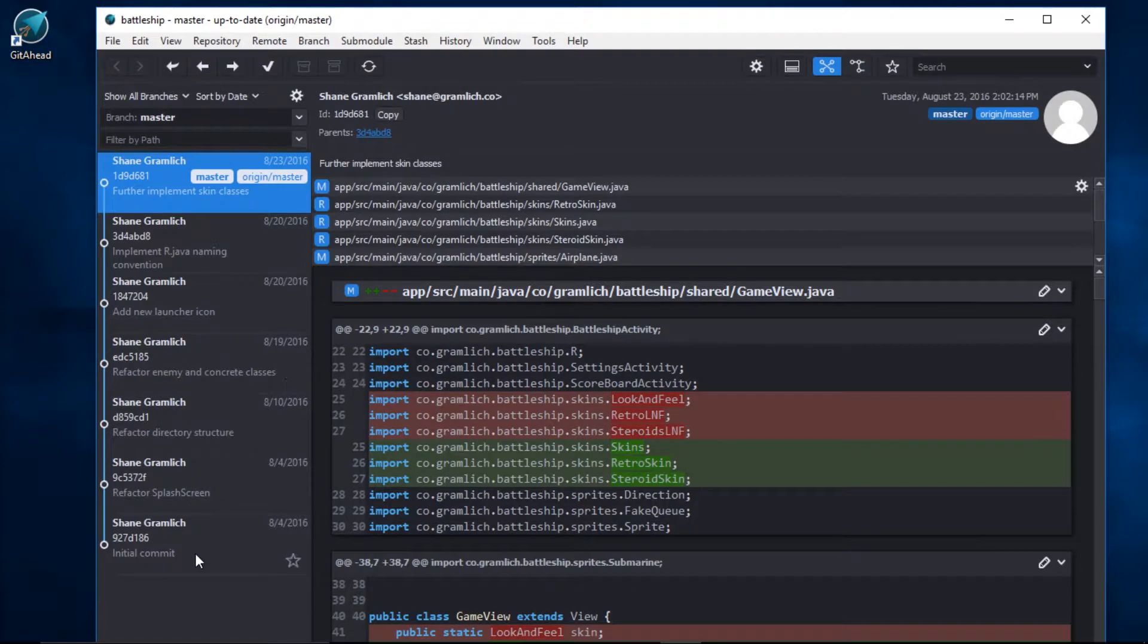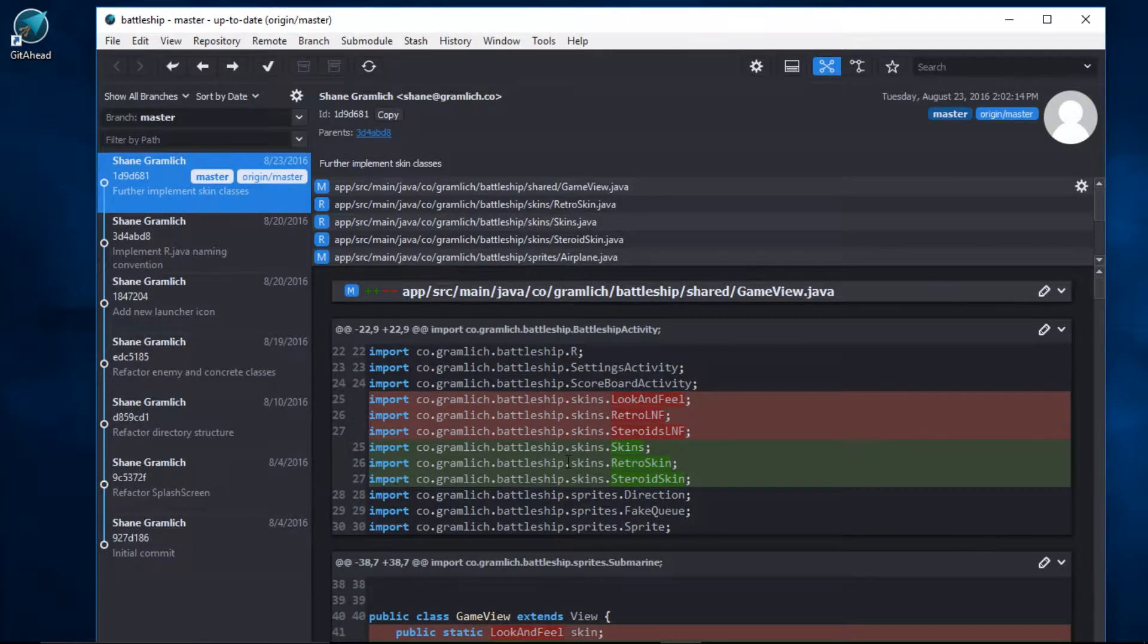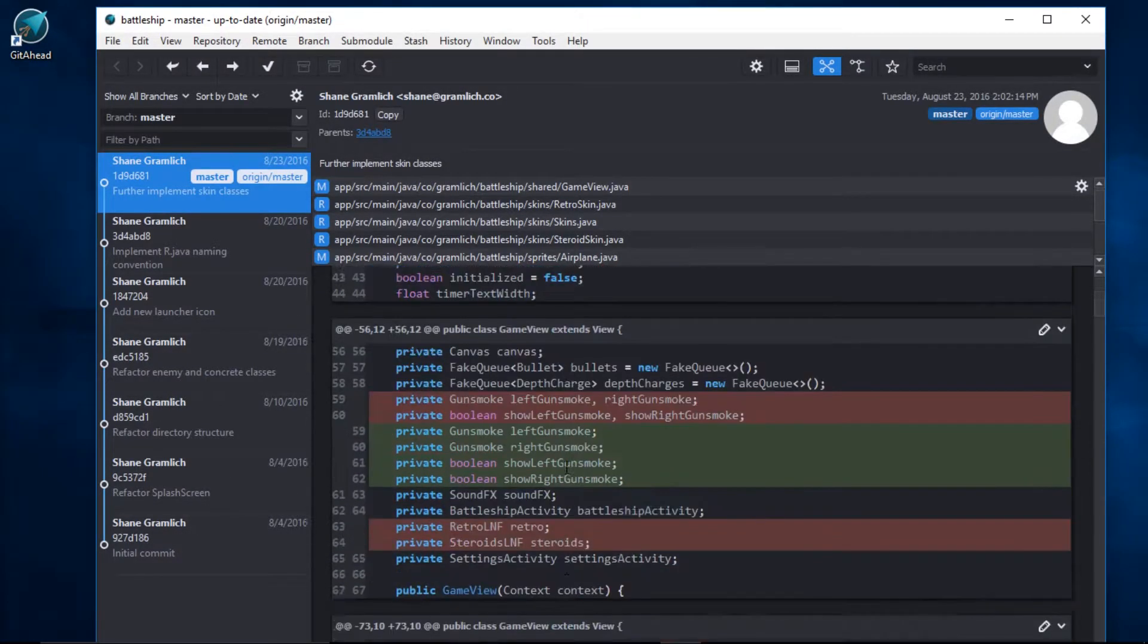And we're in. Here's the commit list, a list of files, and the hunks that have been modified.